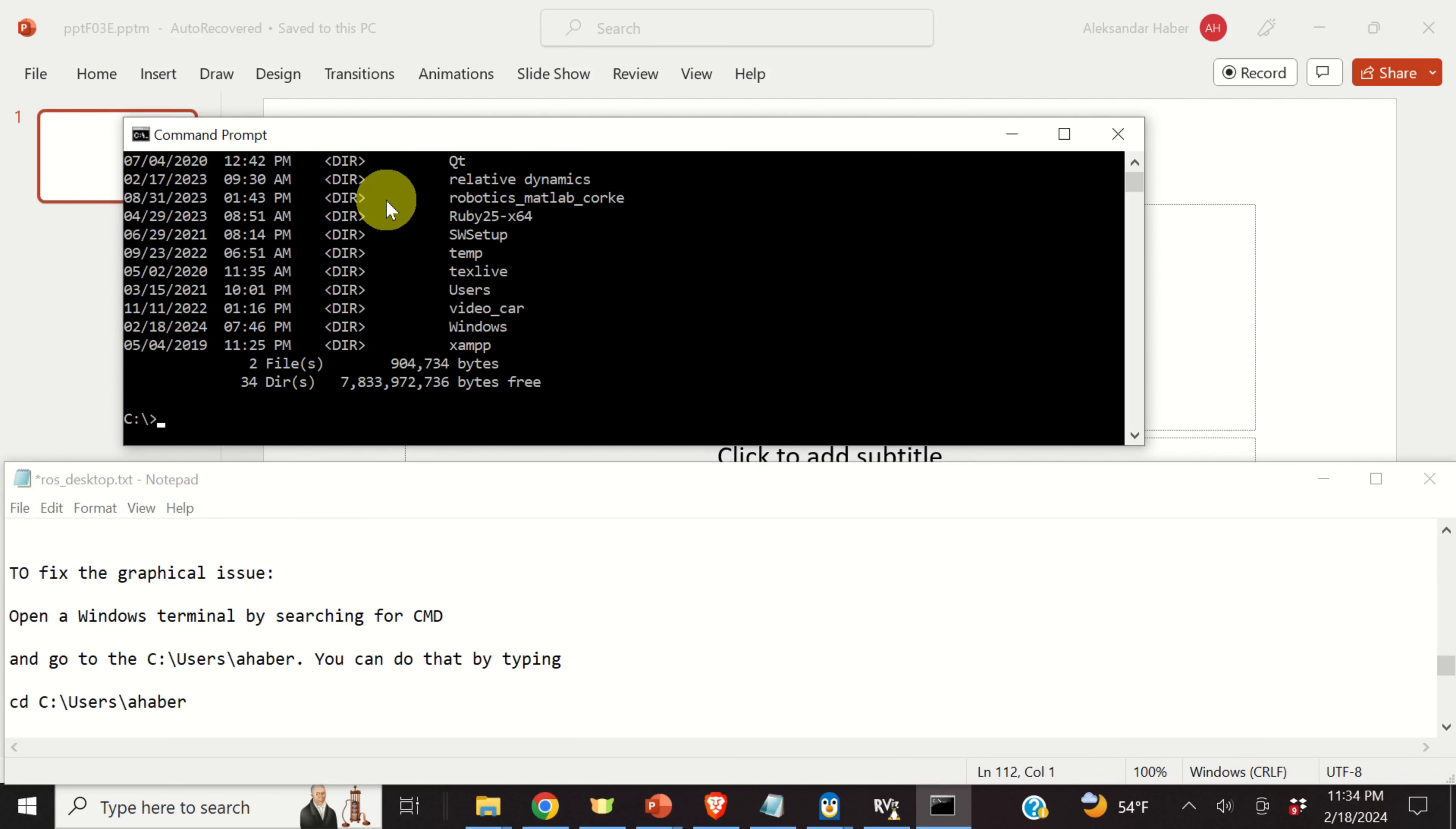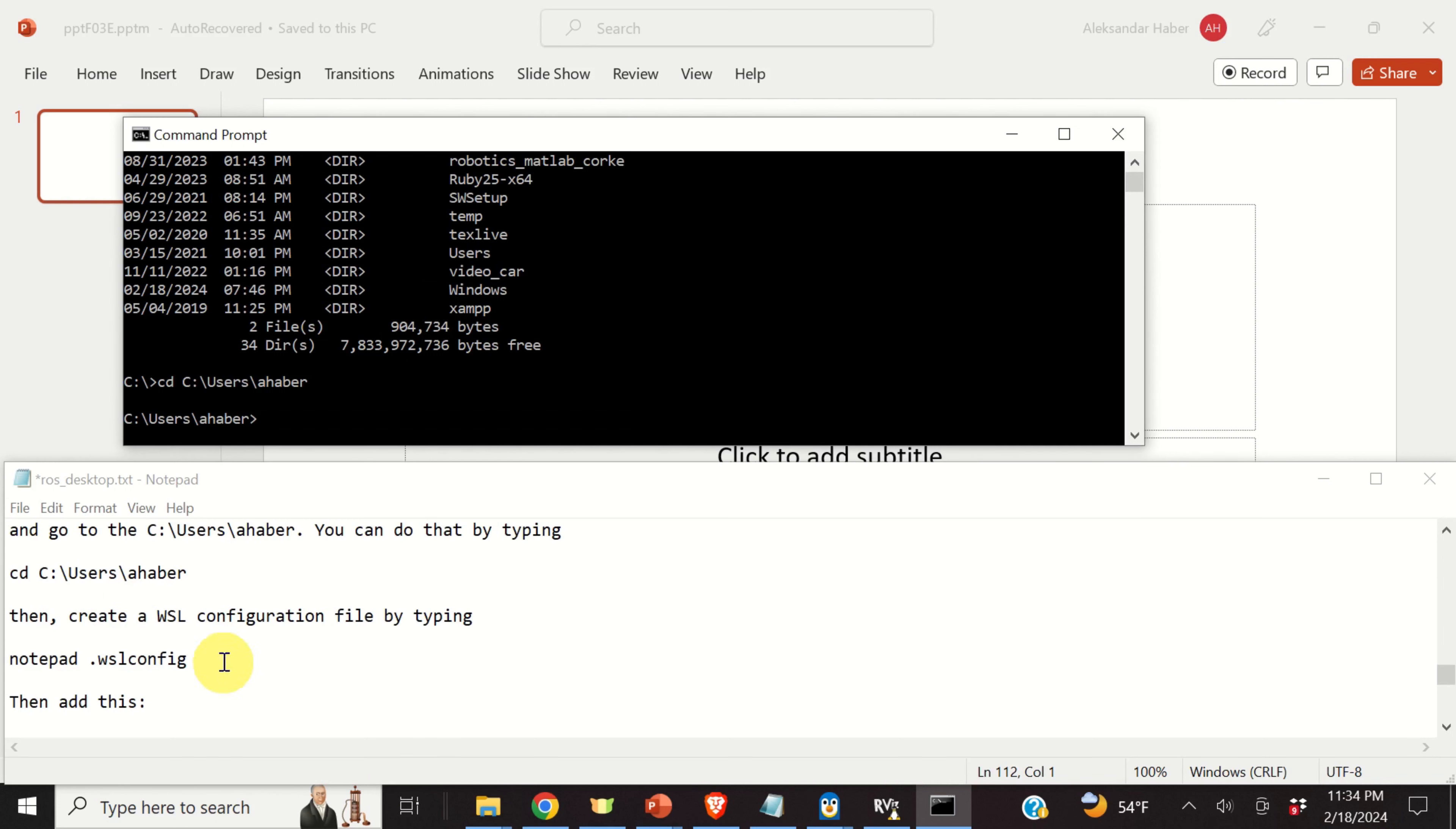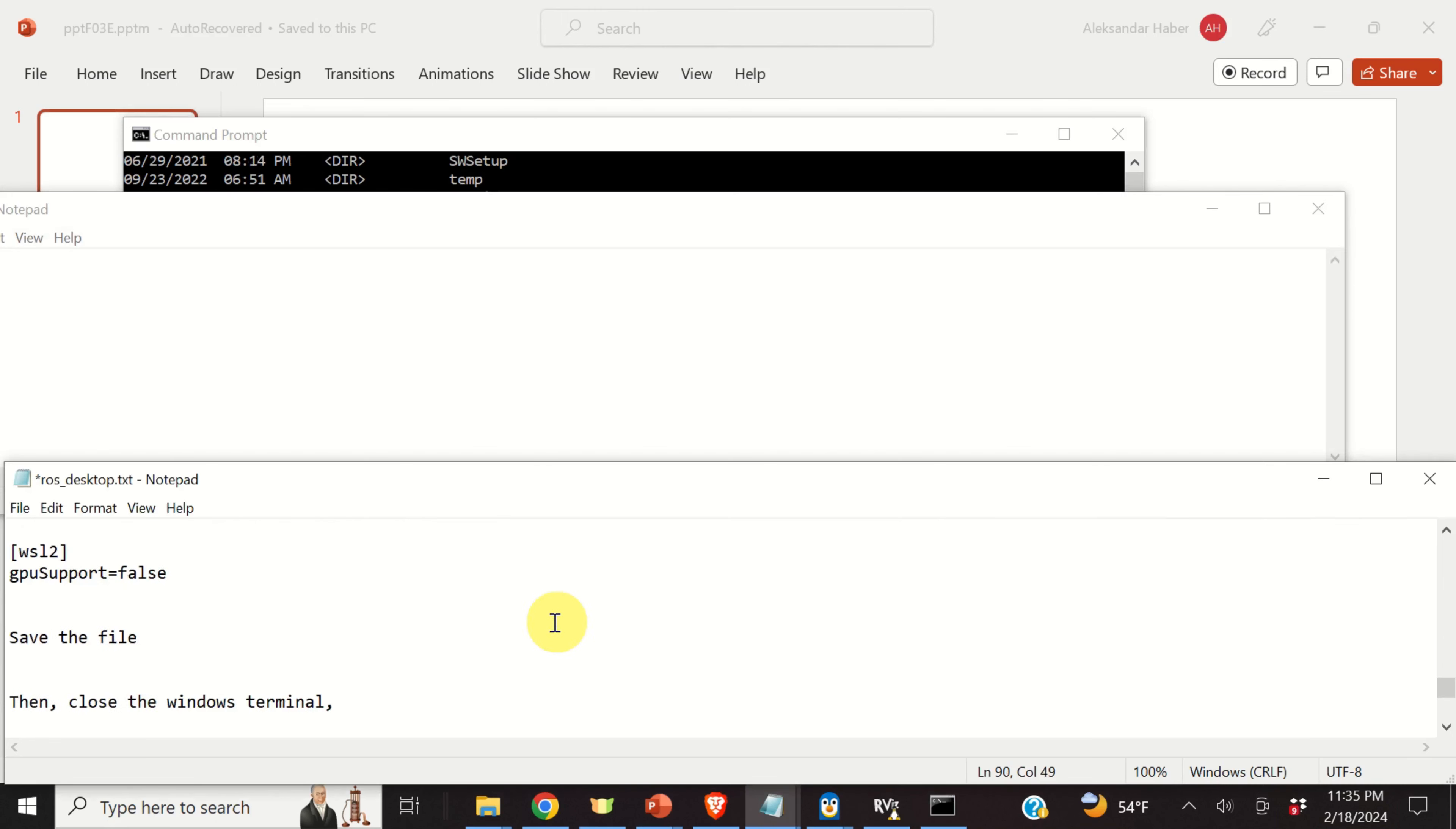To solve this graphical issue, click on start and type cmd. And open the command prompt. The current folder, when you open the command prompt, should be users and your user name. In my case, the user name is ahaber. However, it might happen that the command prompt might be opened in the C folder. You can easily navigate to users and your user name by simply typing cd and then you need to specify the path. The path is this one. And be careful to write users with capital U. And type your user name. Okay.